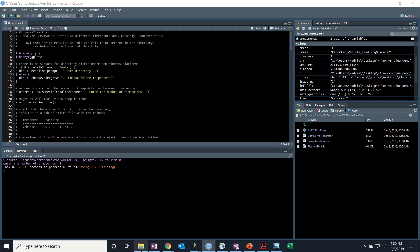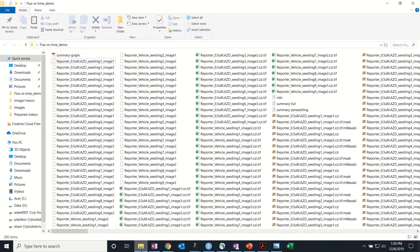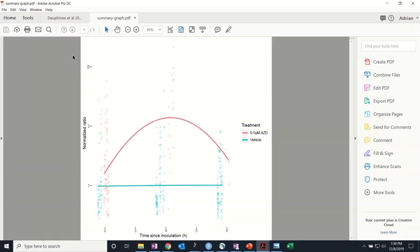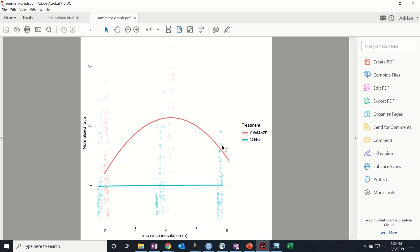Now if you go to the file, you'll notice that there's now a summary graph. This shows the normalized ratios over time since inoculation, which is represented in hours. And this is normalized ratios to the vehicle.